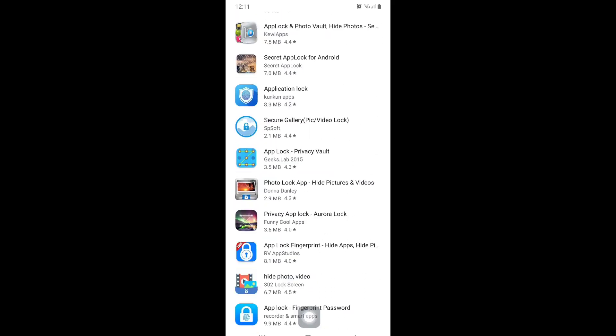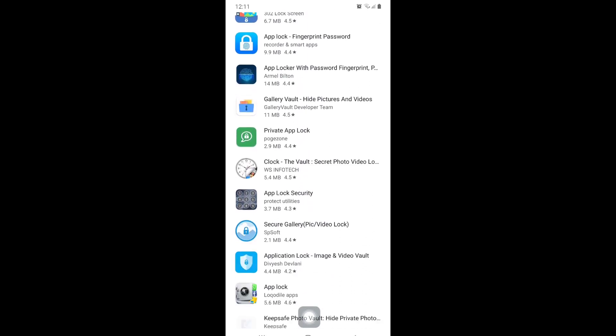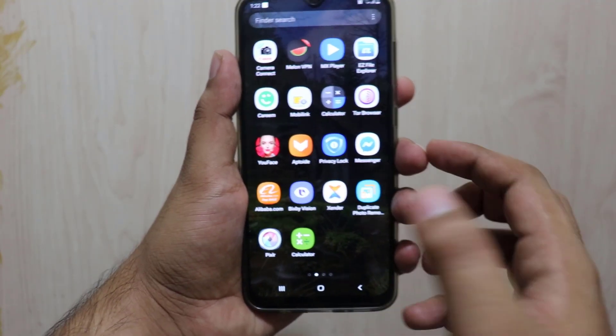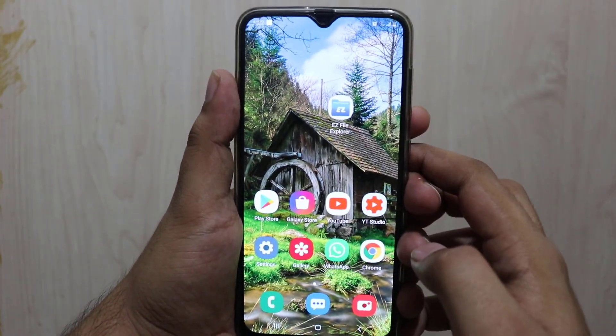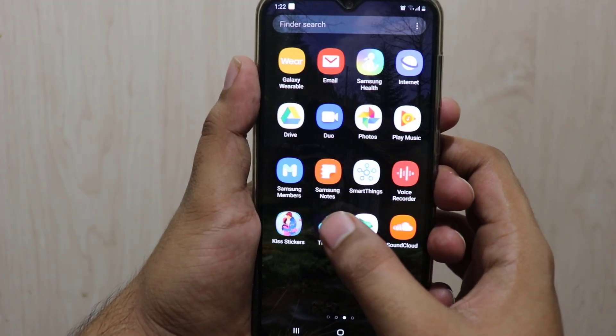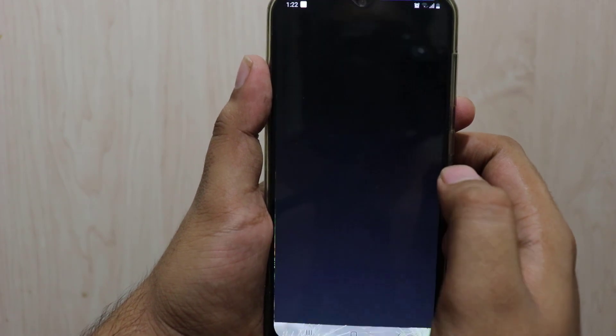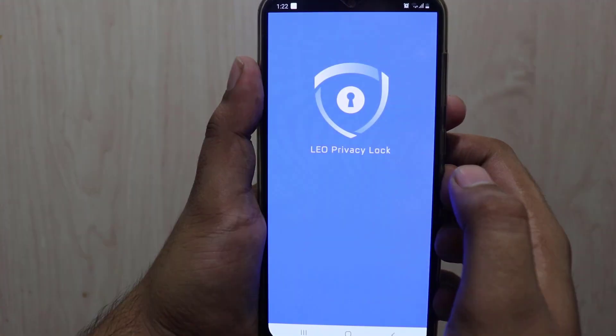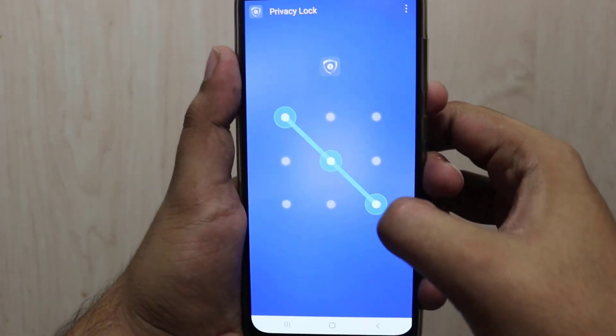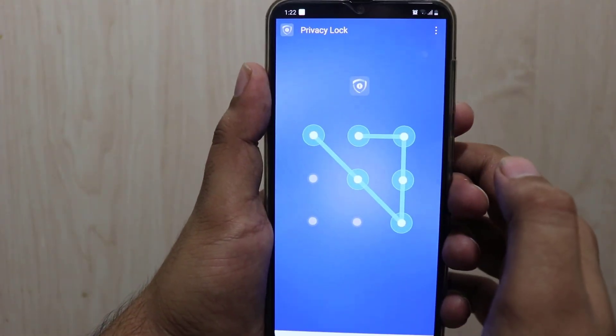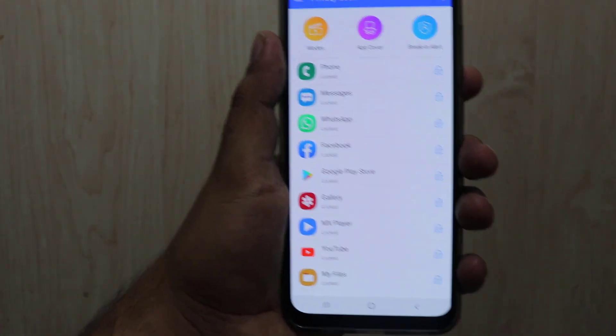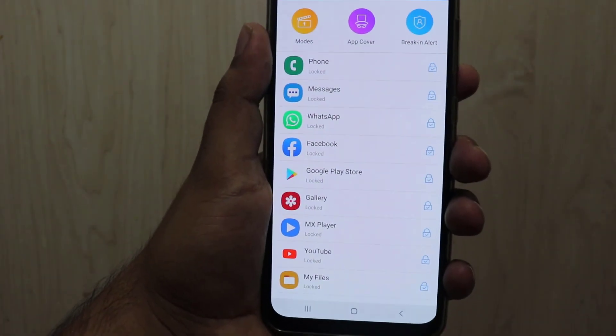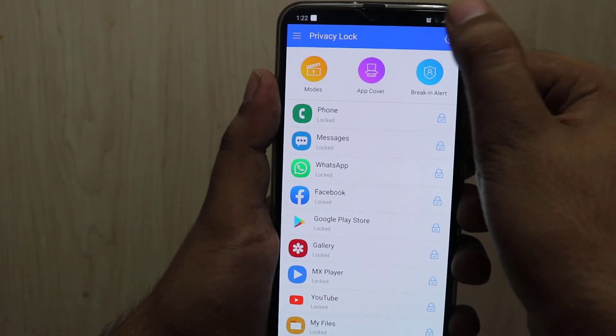After downloading and installation of this app locker, then you need to go to your Android mobile device. That would be the icon of this privacy lock. You have to open that. This is Leo Privacy Lock application. I have already set a pattern for this privacy lock. After putting pattern, now we are entered into the main interface.